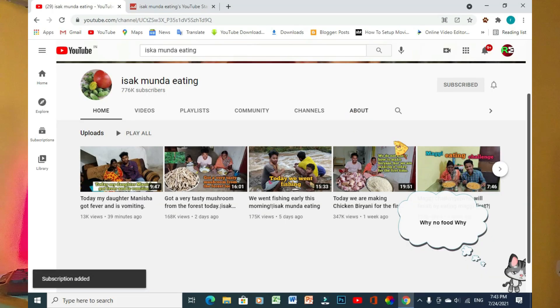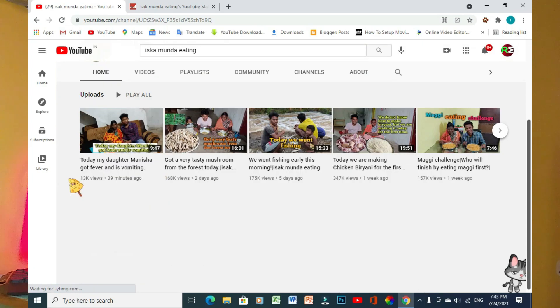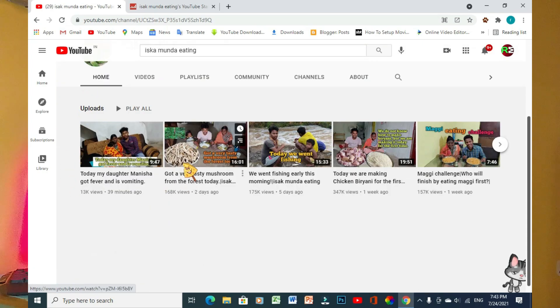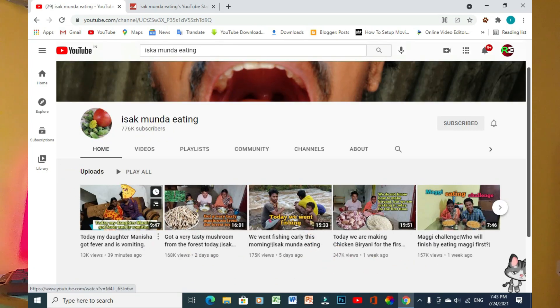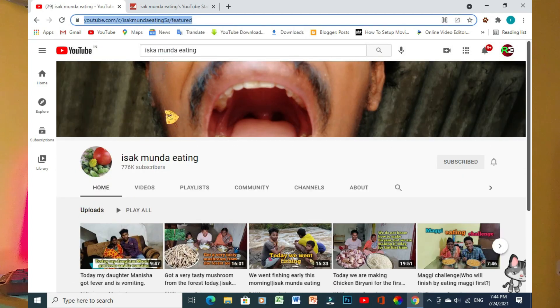We will see the whole process on our computer screen. If you want to open the YouTube channel, we will be able to open it. We will be able to copy the YouTube channel link. We will copy the YouTube channel and click the share button.